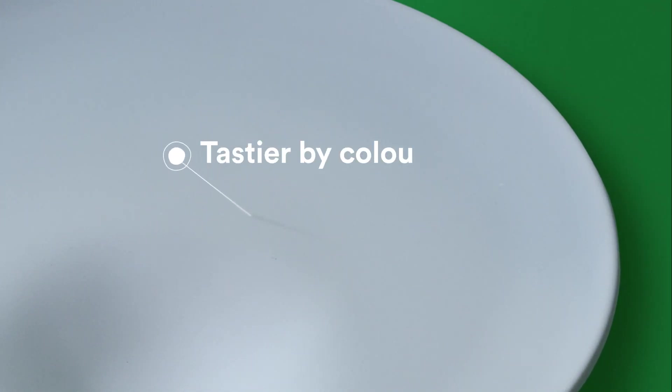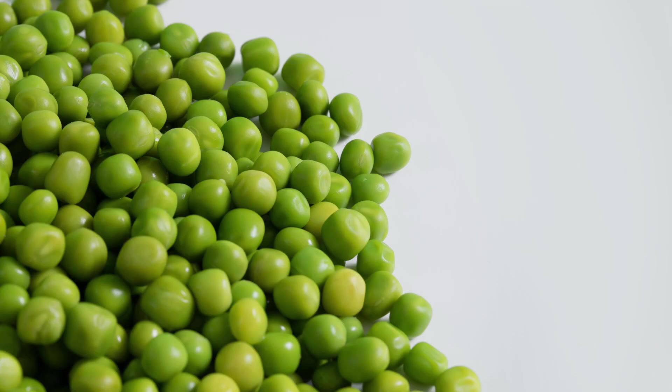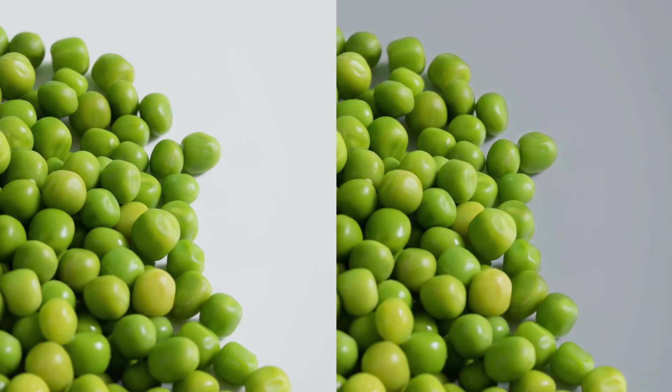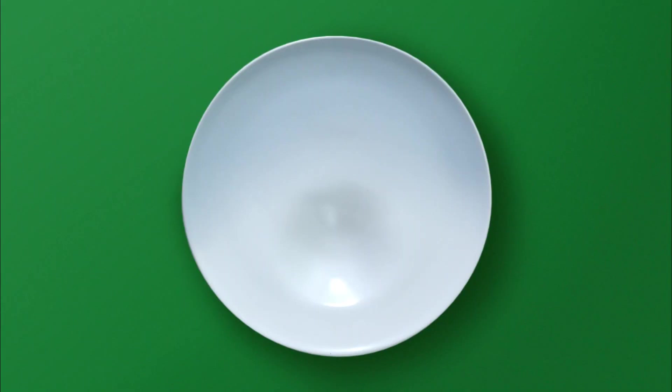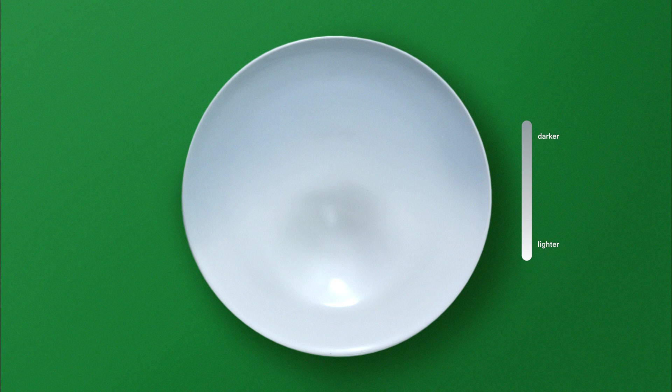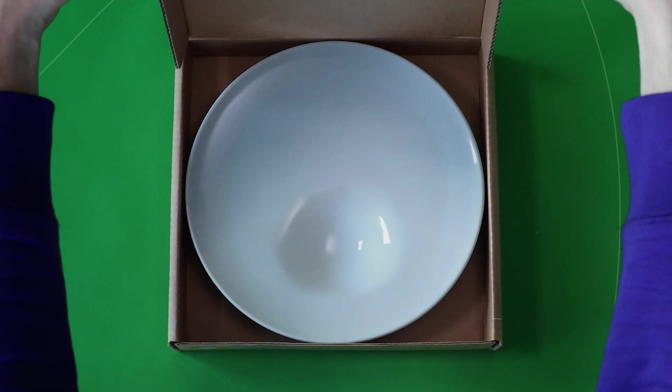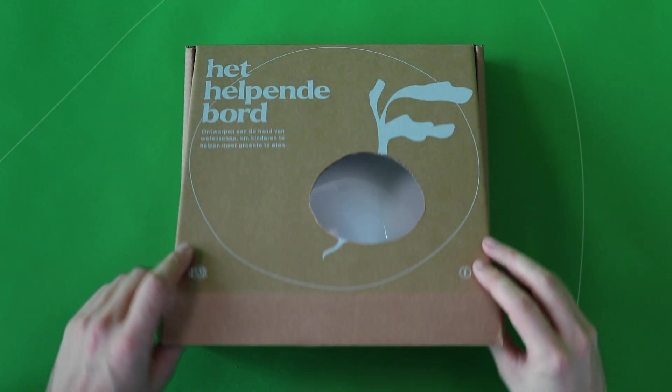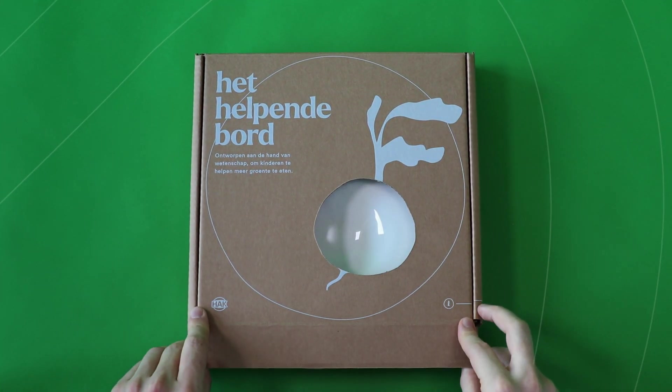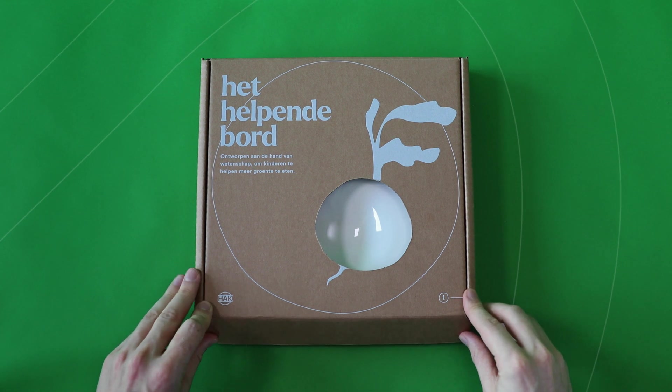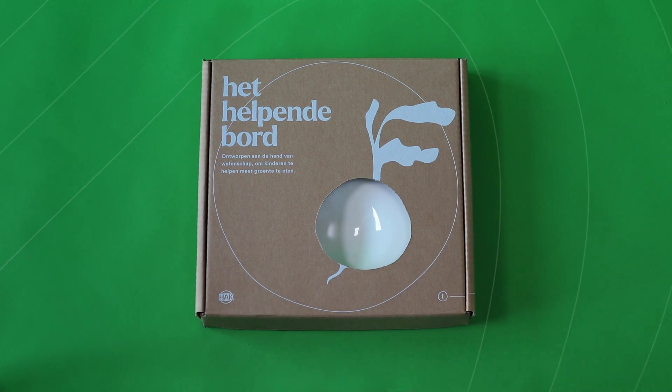A white background lets our brains experience vegetables as looking tastier. From the veggie location, the plate gradually becomes greyer, which makes the vegetables look more appetizing than the rest of the meal. All together, these features make an intelligent plate that helps kids eat more vegetables.